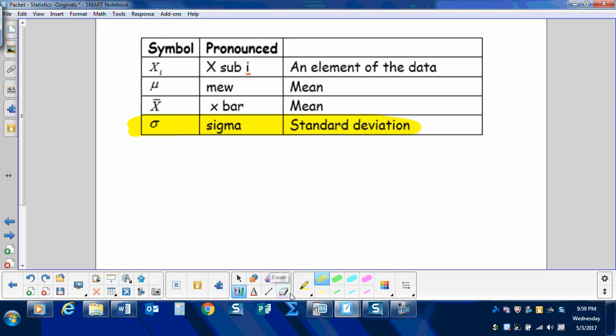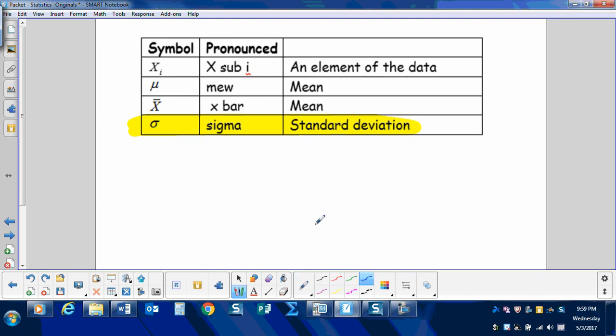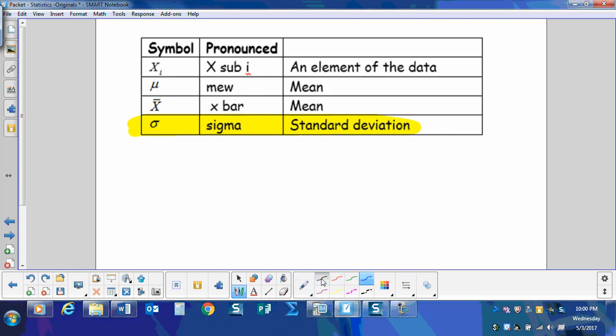So let's add some symbols. We'll be talking about the standard deviation. Standard deviation is a measure similar to the MAD, just calculated differently. We'll be using this later in our formulas.